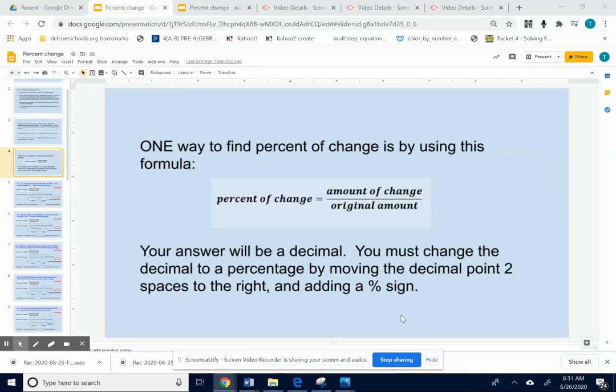One way to find the percent of change is by using the formula: percent of change equals the amount of change over the original amount.